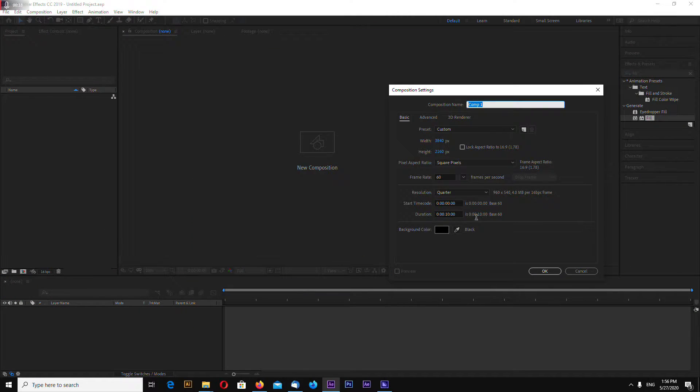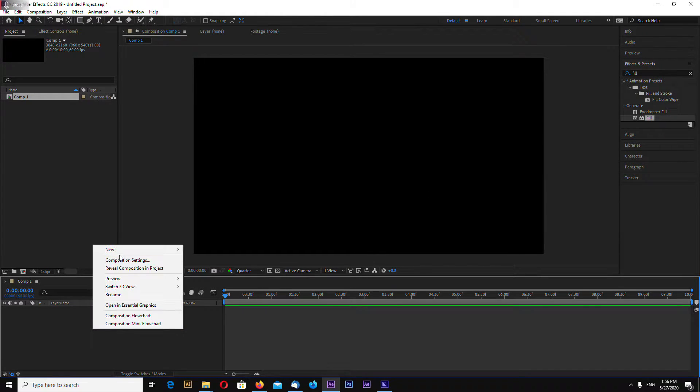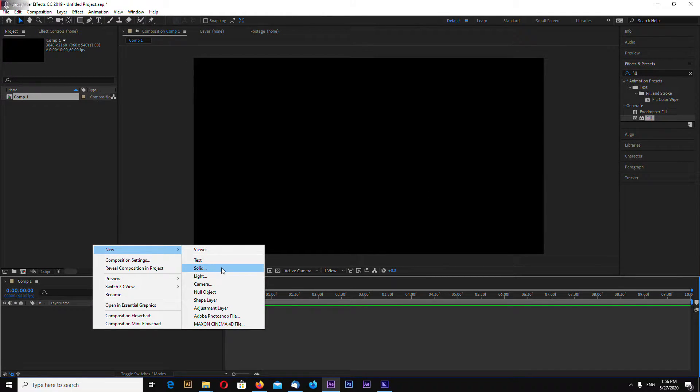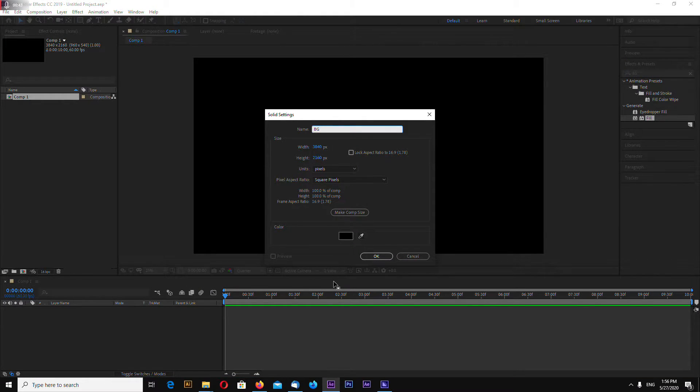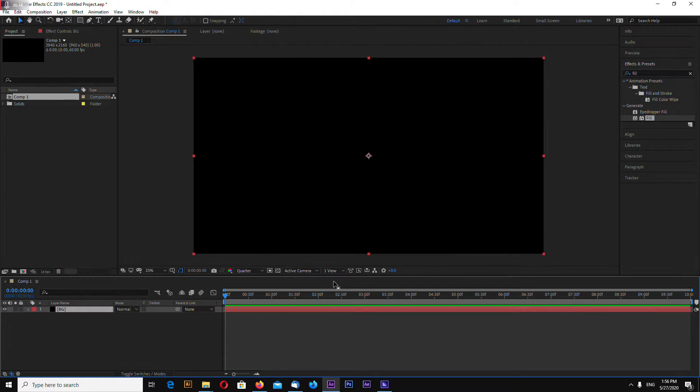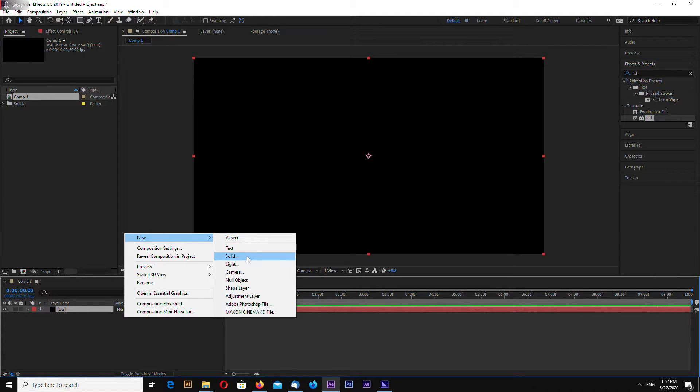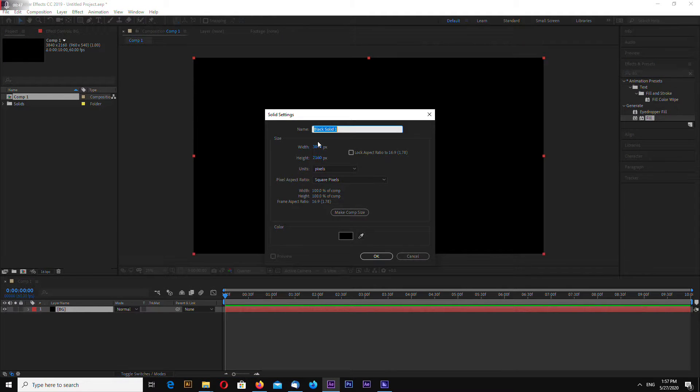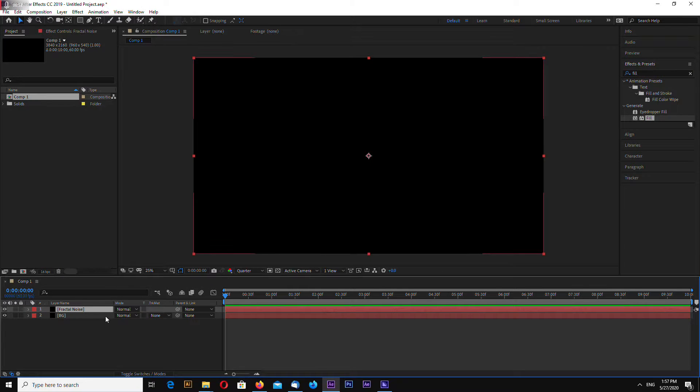This is very easy. I will make my composition 10 seconds long. Now make one solid which will be background and one solid which will be fractal noise.